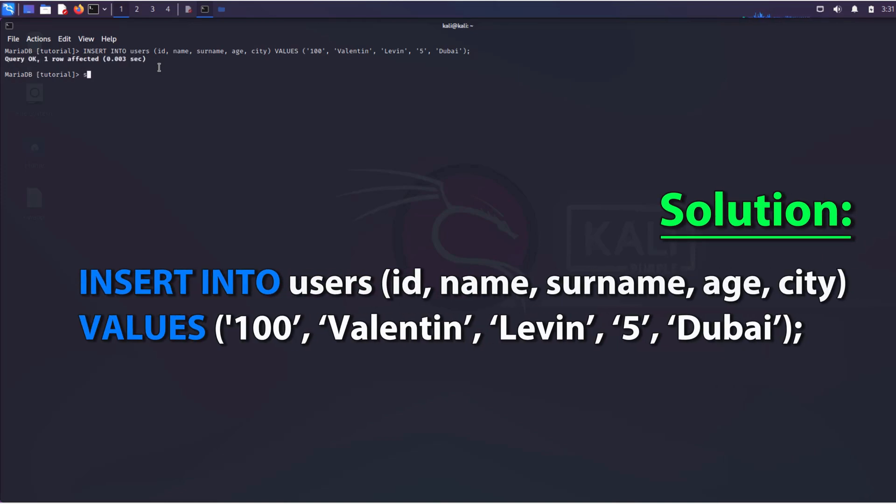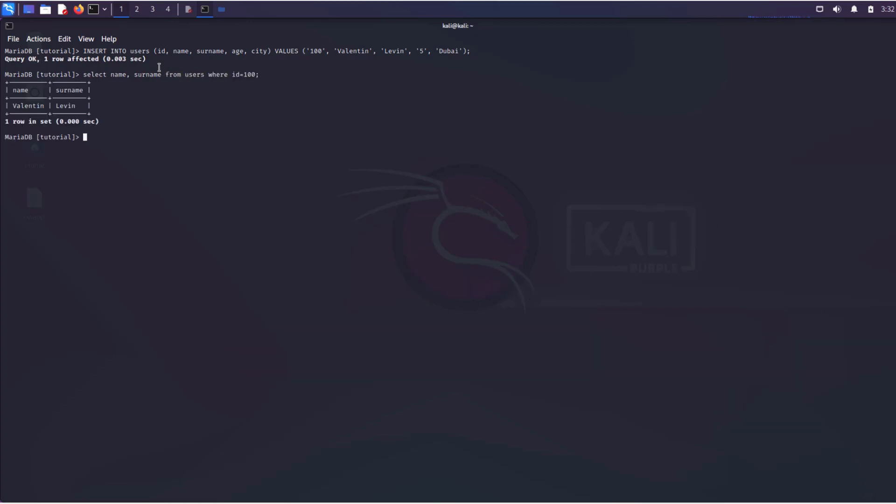However, why do you need to know how to add new records to the database in ethical hacking? Many websites authenticate users using databases. If you can inject a new user with administrator privileges into the database, you can easily gain full control over the system.